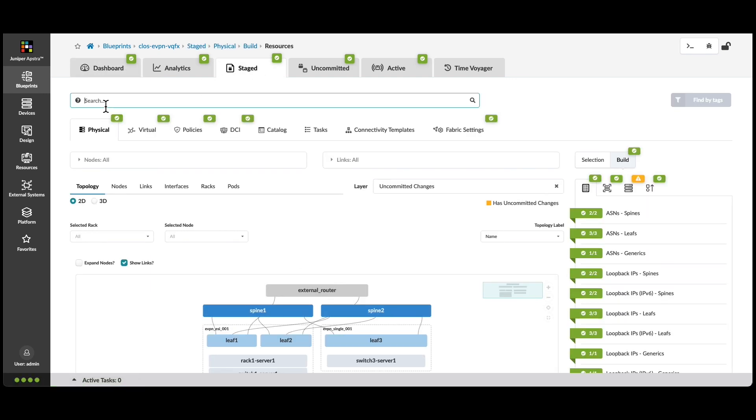I'm looking for a specific loopback IP address that could be anywhere in this fabric that you see on the screen. It would take a lot of time for me to go device by device, looking through the configurations in order to find that particular IP address.